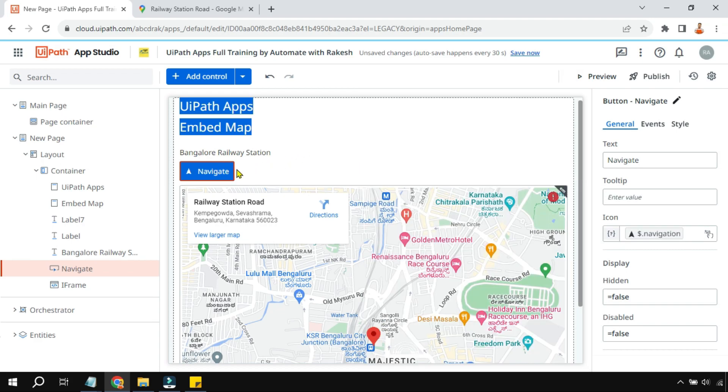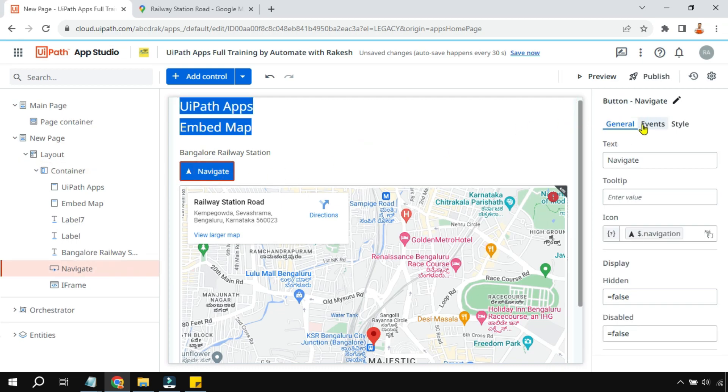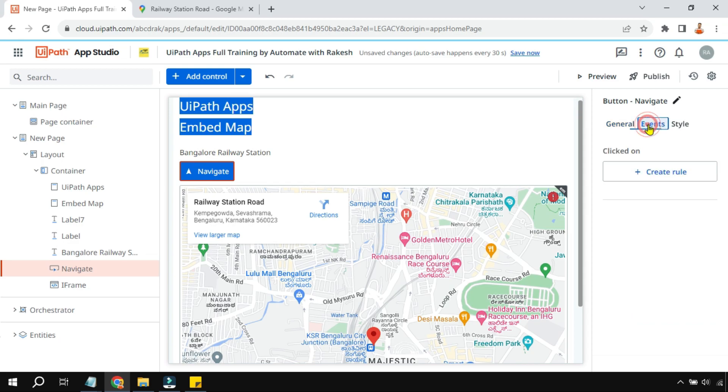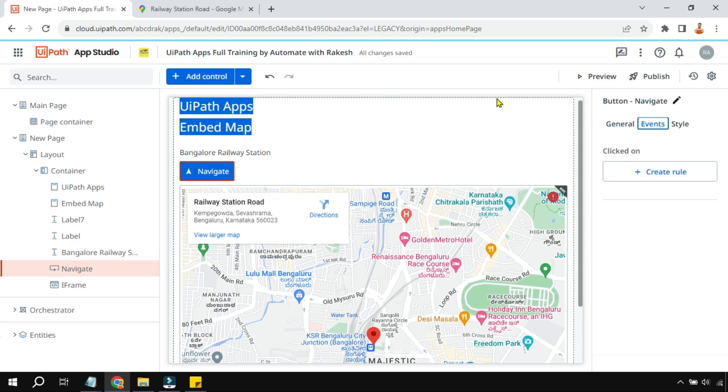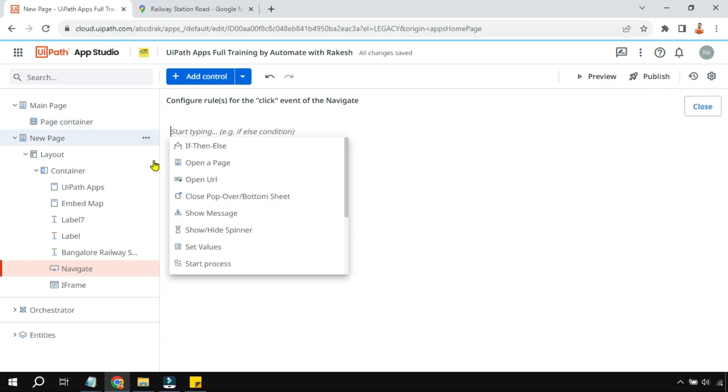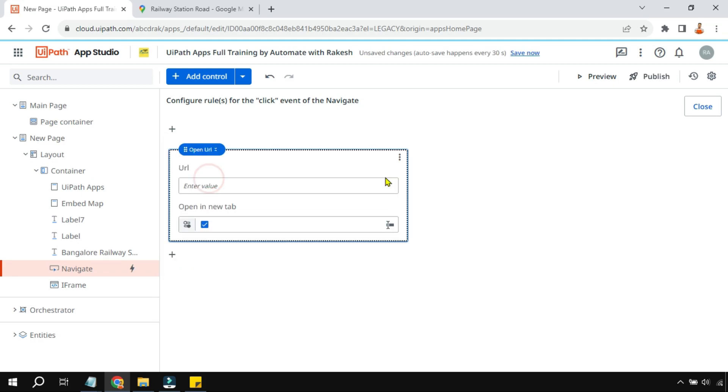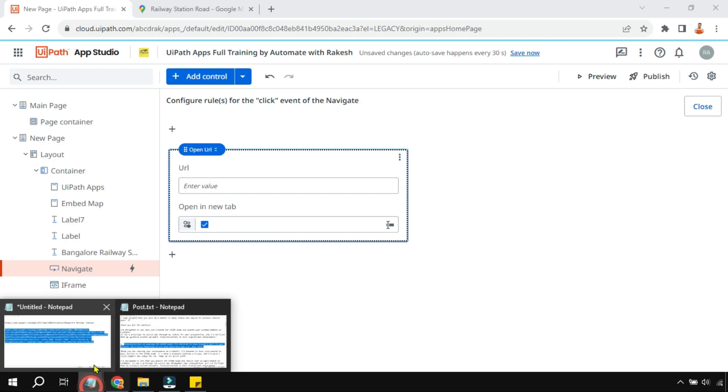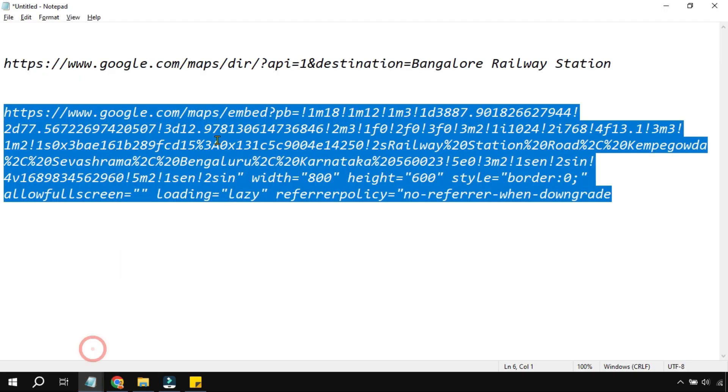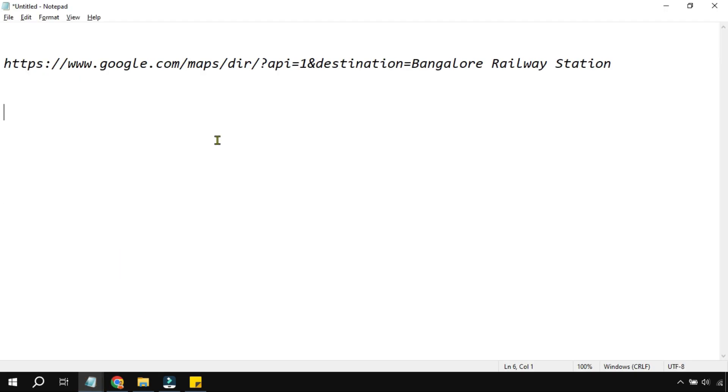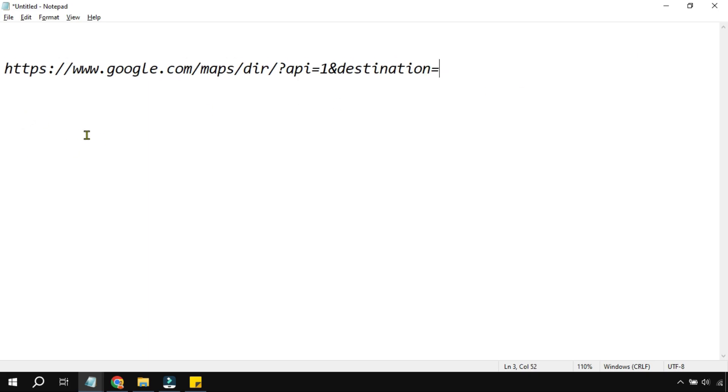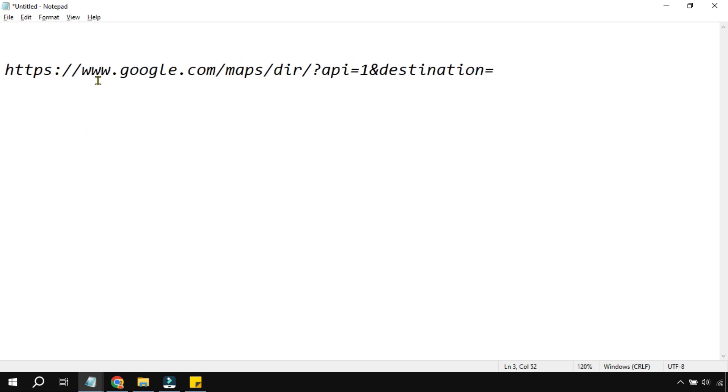This navigate button has to be, I have to write some event. The moment somebody clicks on it, then it should show the navigation. Now for that, go to event, create rule, and here I am saying open URL. Now there is an API available from Google. This is the API. So this is how the API would look like: www.google.com/maps/dir/?api=1&destination=. Okay, this is the API.